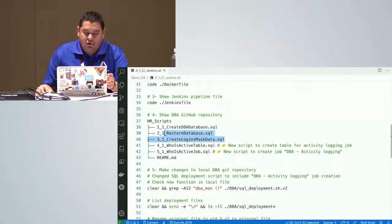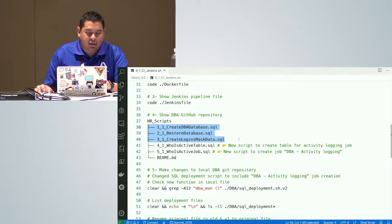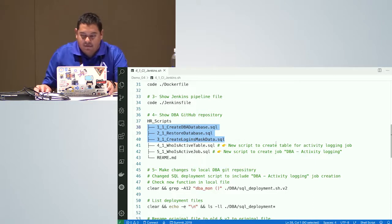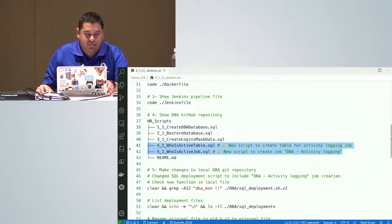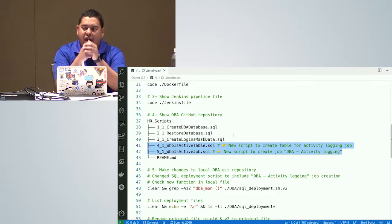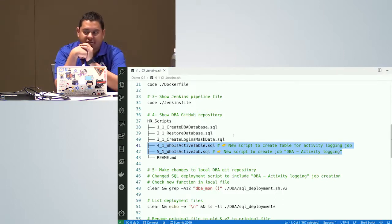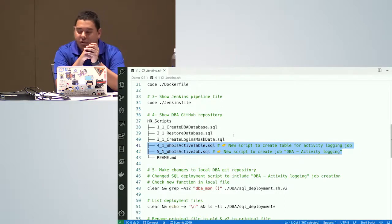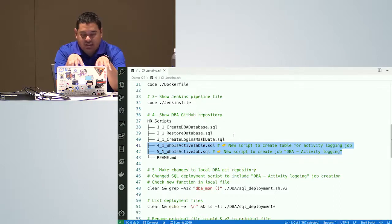Remember the GitHub repository I was using at the beginning — it just created a database, restored it, and created some logins. For version 2, I'm creating a table for the WhoIsActive monitoring and also creating a SQL Agent job — I want to have control of the stage environment and do some monitoring every 10 minutes. I'll create this new version.